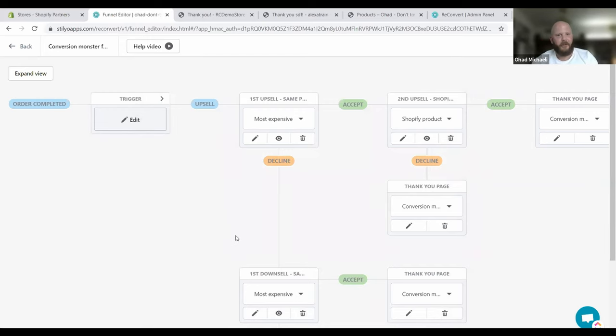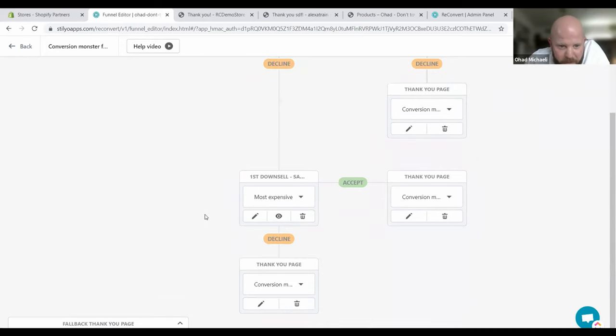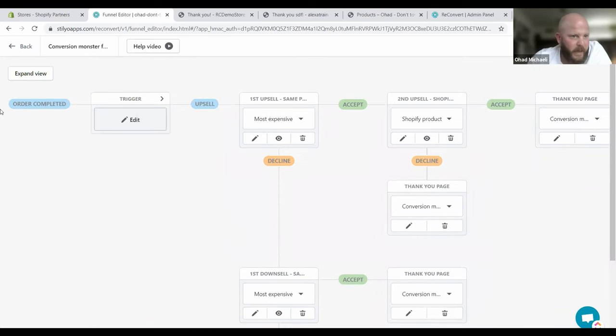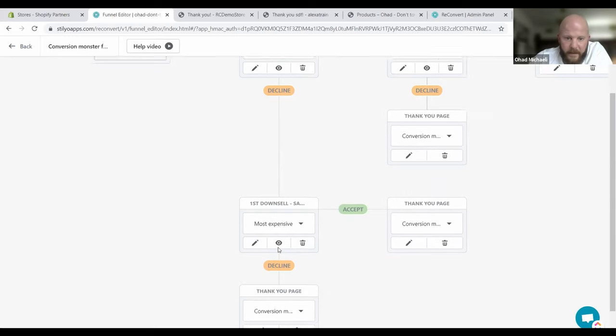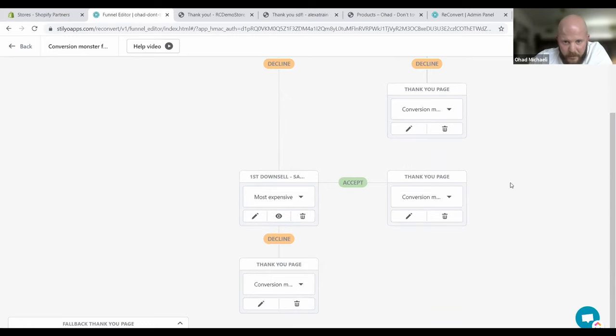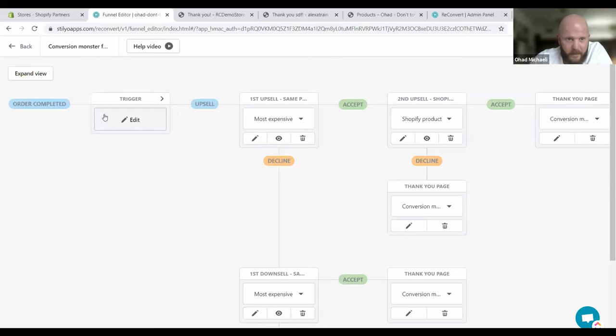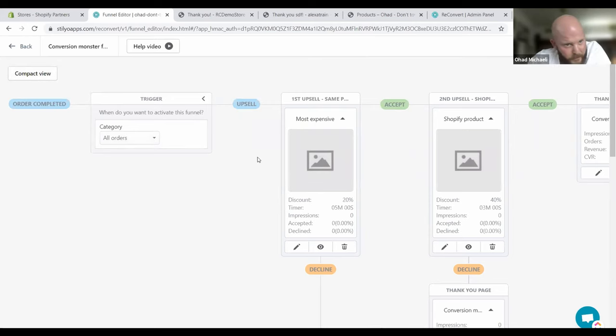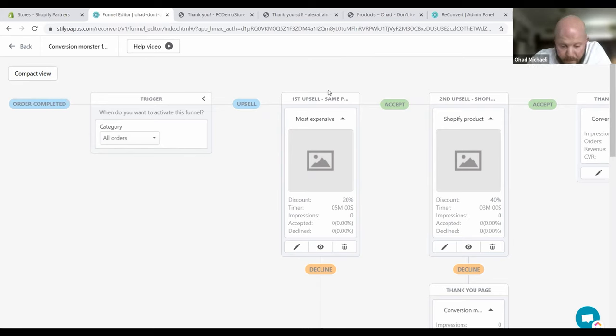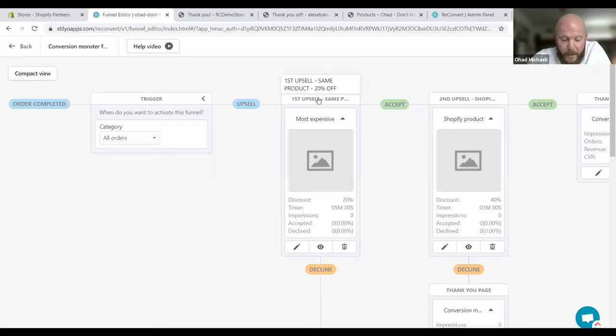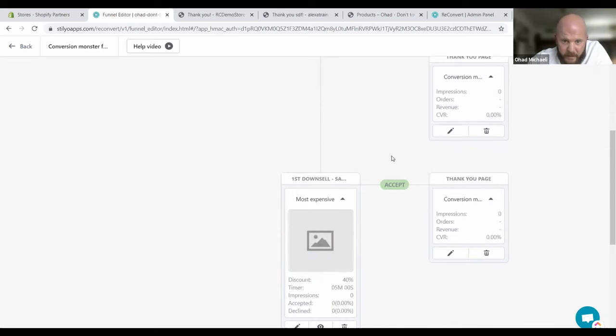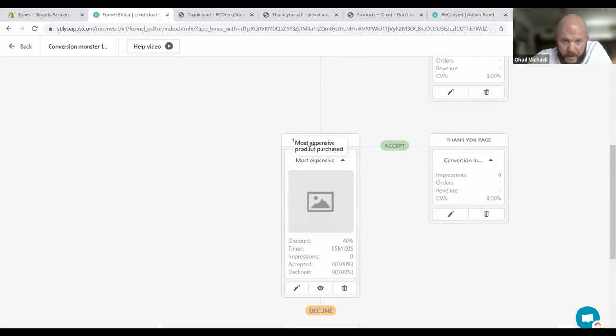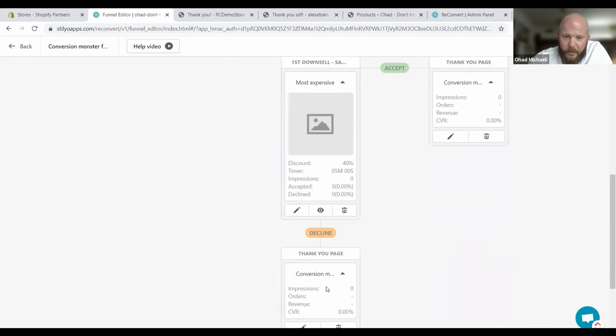Beautiful. Now we're in our first funnel. This is the beginning of our funnel, and then we have a trigger to set it up, and then we'll have upsells, up to two upsells and a downsell, and then it will take you to the thank you pages. We can view this in two ways. We have the compact view and the expanded view. The expanded view will show you the trigger. Our default trigger is for all orders because that's our general funnel. Our first offer is going to be half of the maximum discount that we decided on, and it will offer the most expensive product purchased.